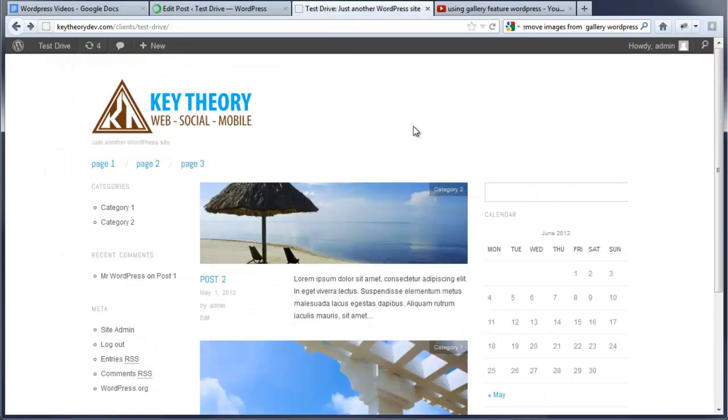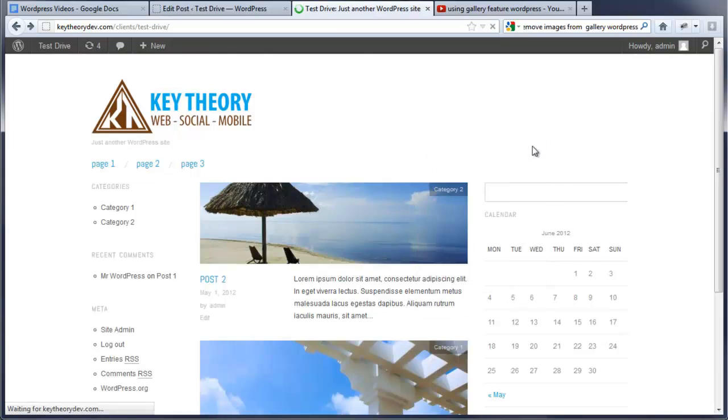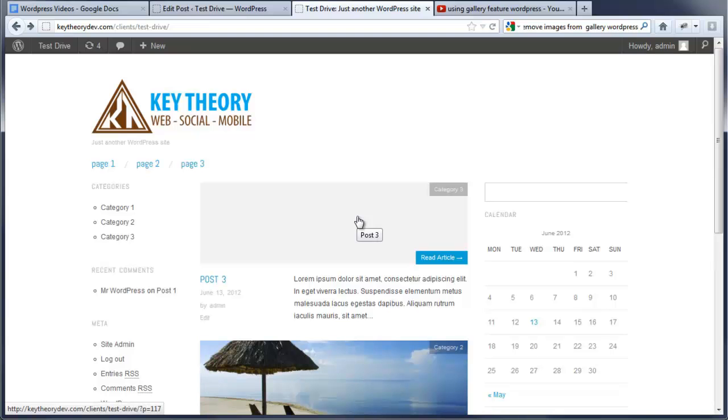We're going to refresh it up here. We're going to notice it's on top, Post 3, but it currently doesn't have a featured image because we haven't set this yet.